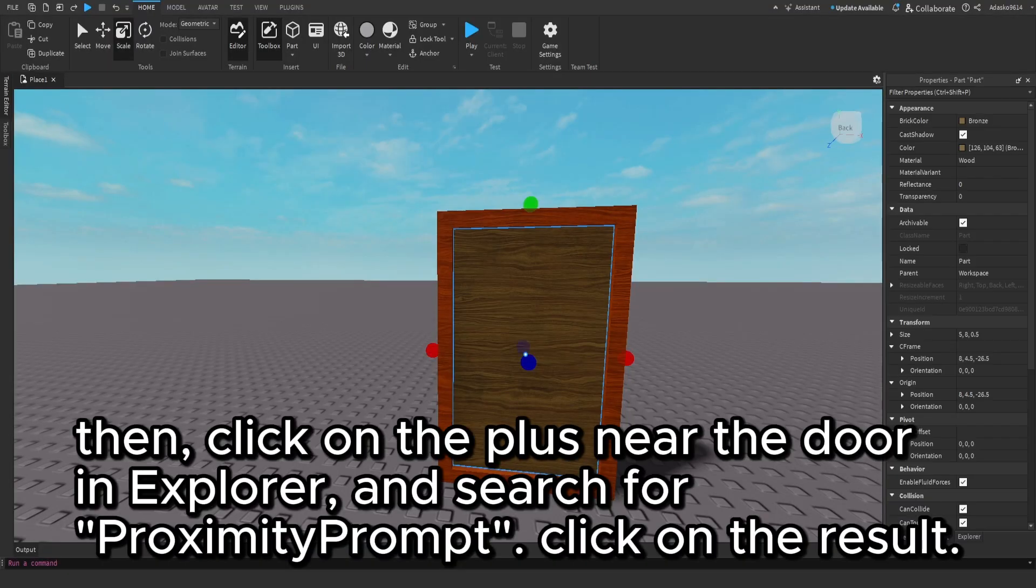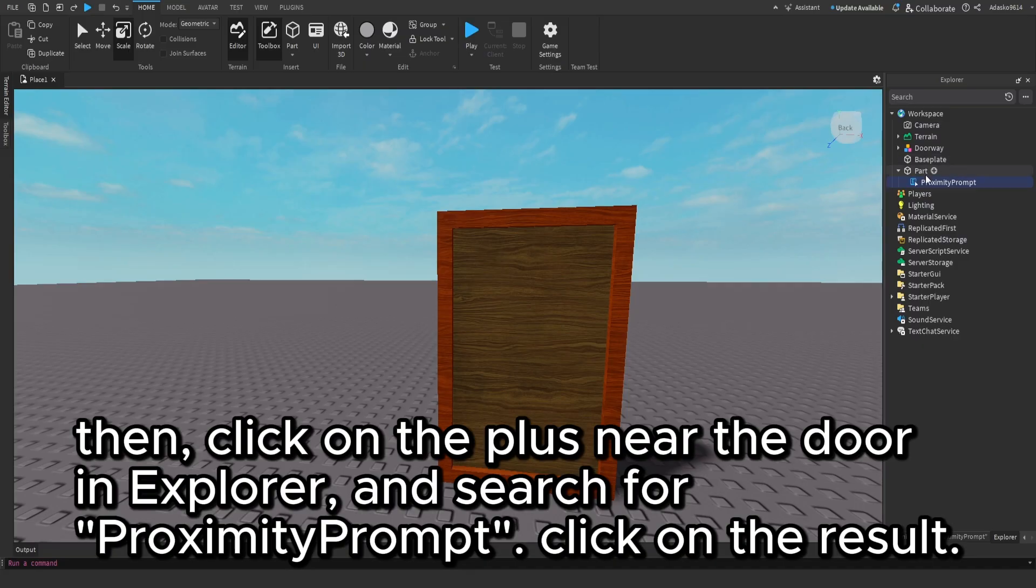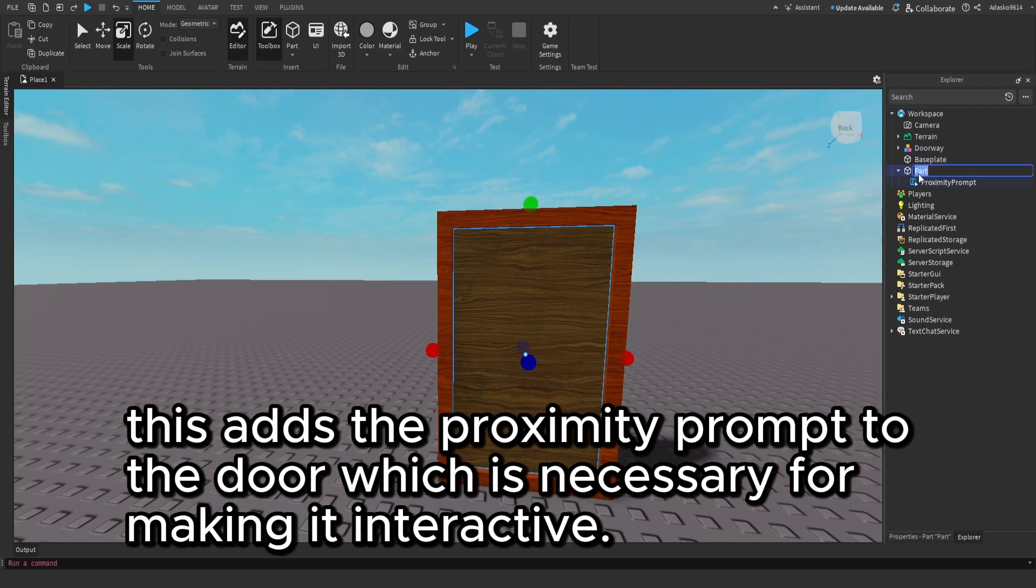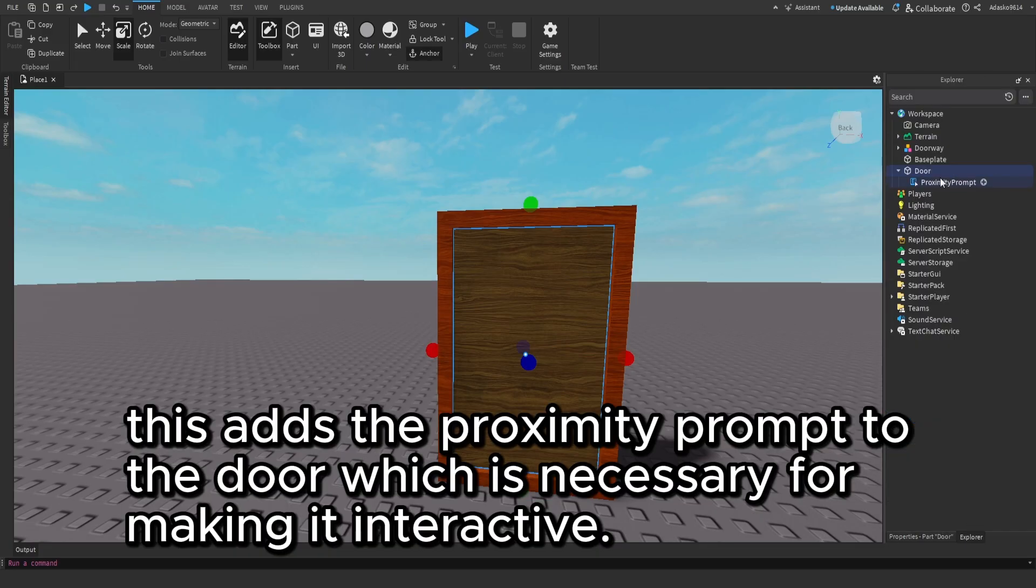Then, click on the plus near the door in Explorer and search for Proximity Prompt. Click on the result. This adds the proximity prompt to the door, which is necessary for making it interactive.